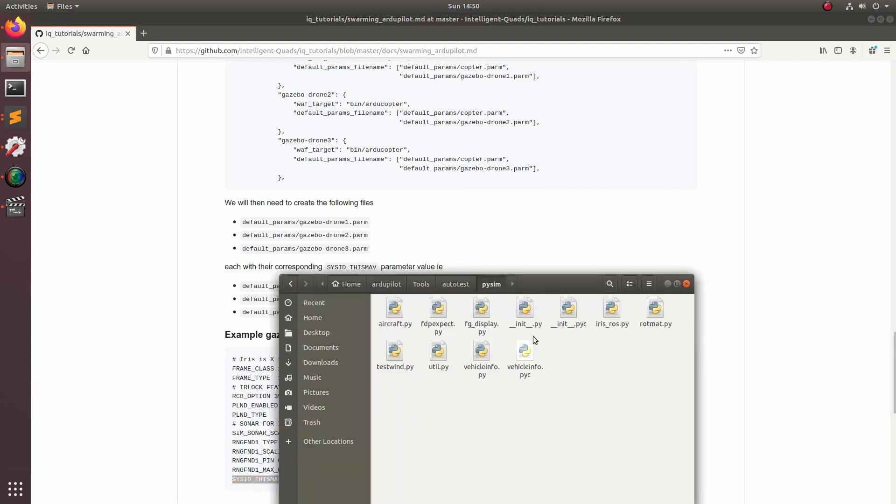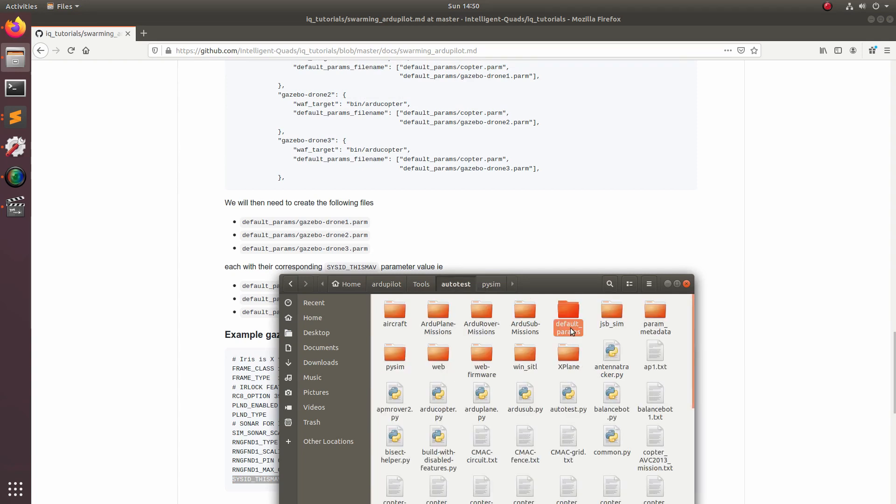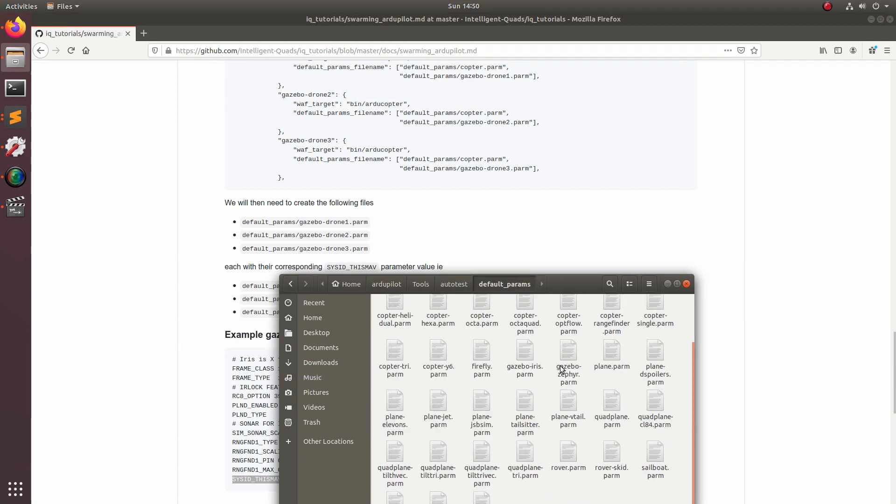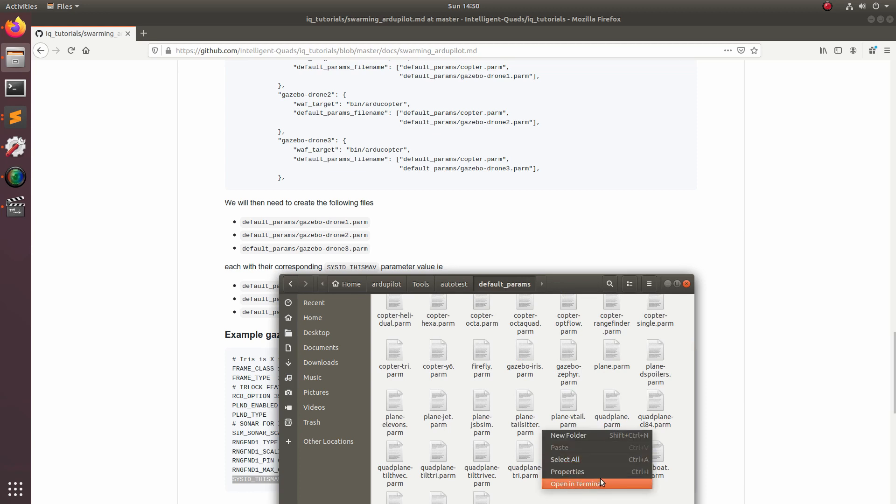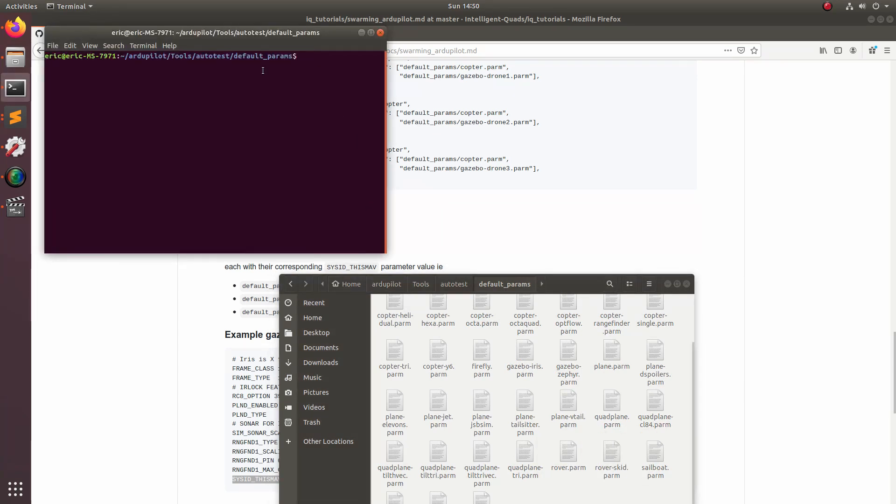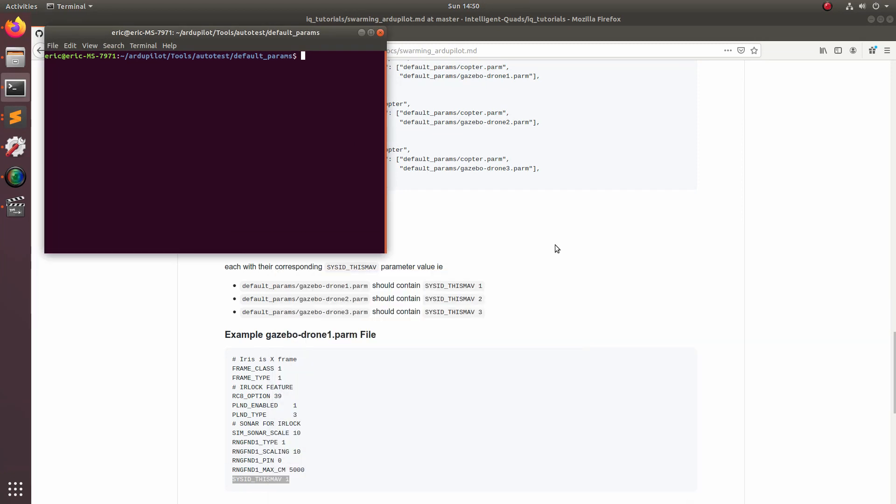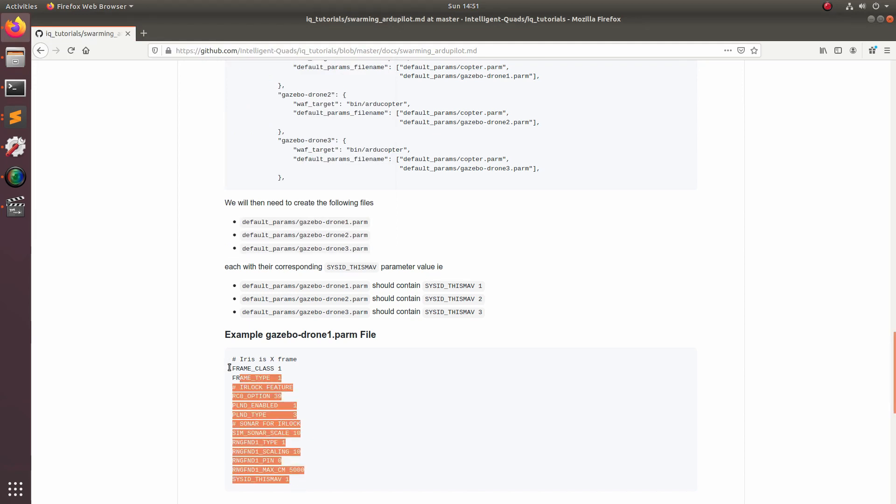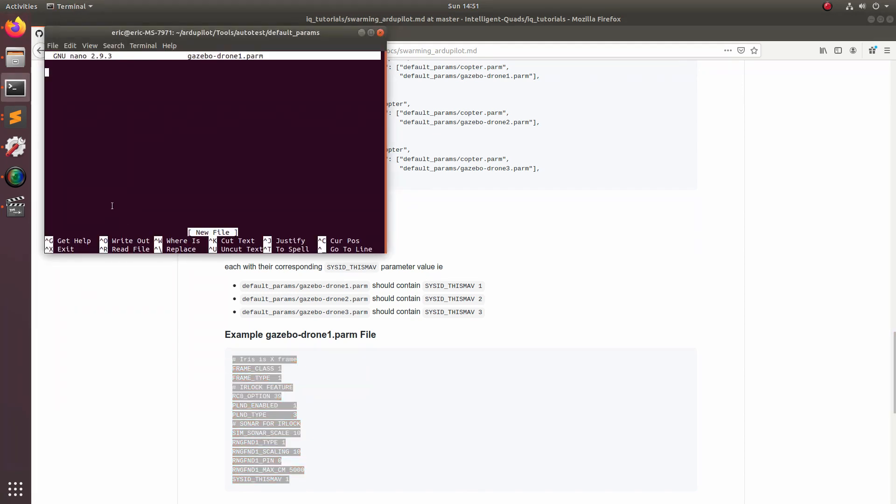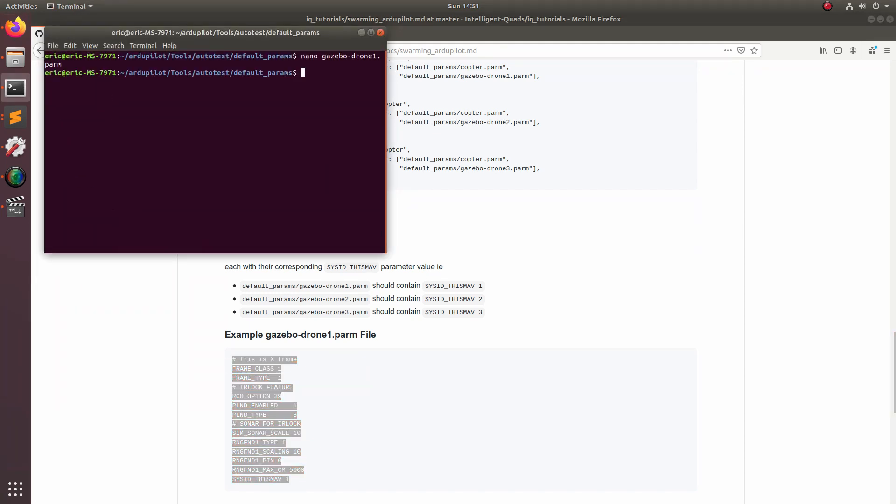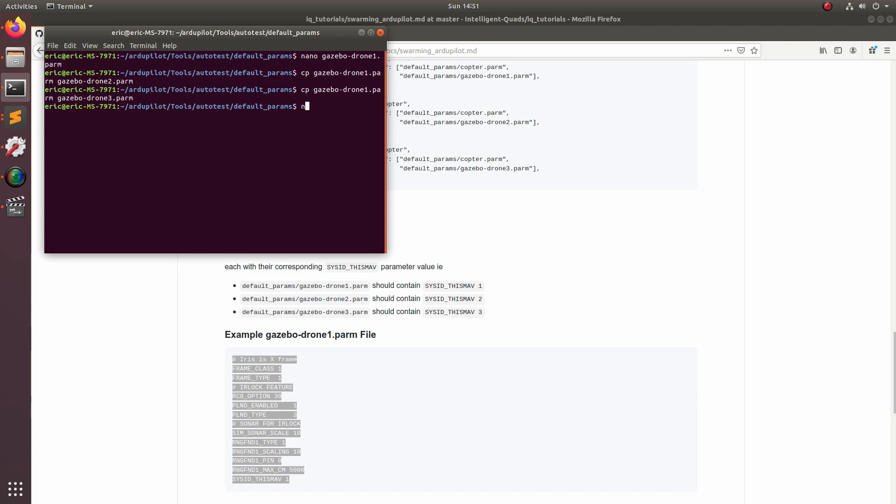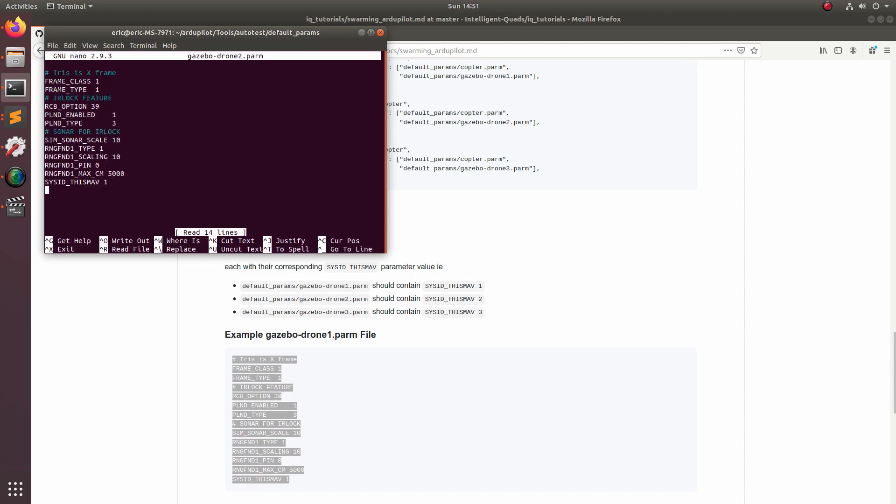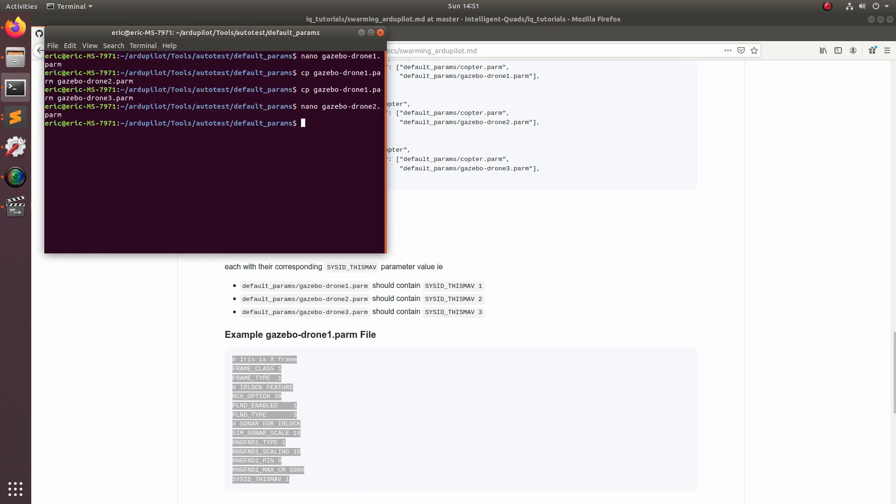Now let's go ahead and find this folder default_params and then we'll make these files. So let's open up files again. We're in pysim. If we go up to autotest, the default_parameters folder should be right here. So then we can go ahead and start making our files. Let's open up a terminal in this folder and then we'll do a nano and gazebo drone one dot parm and then we'll go ahead and copy and paste all these parameters right into that file. Now we'll go ahead and copy that and we'll do the same thing for the third. Now let's edit those and change the second one to two and now the third one to three.